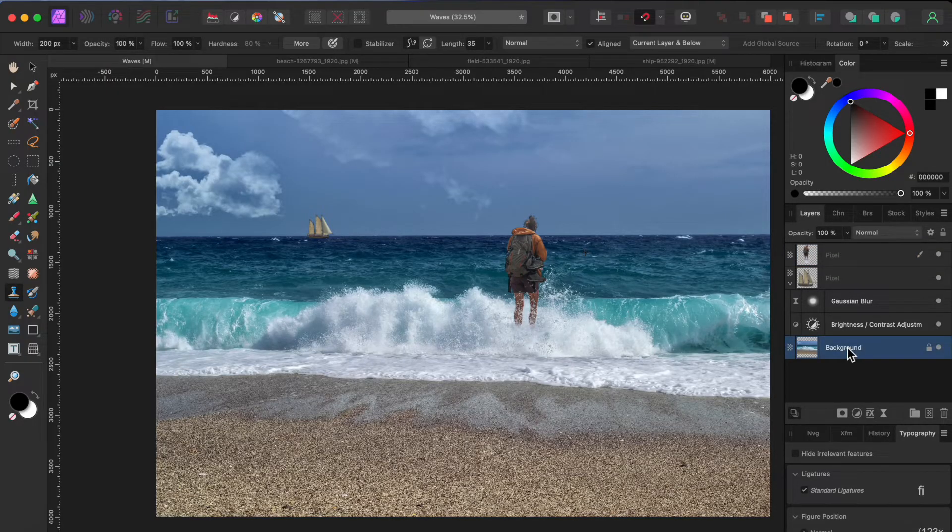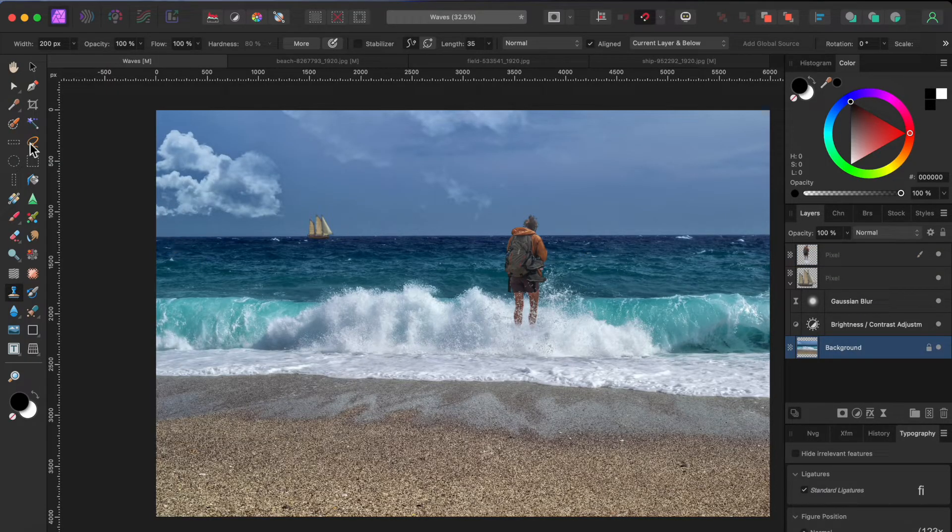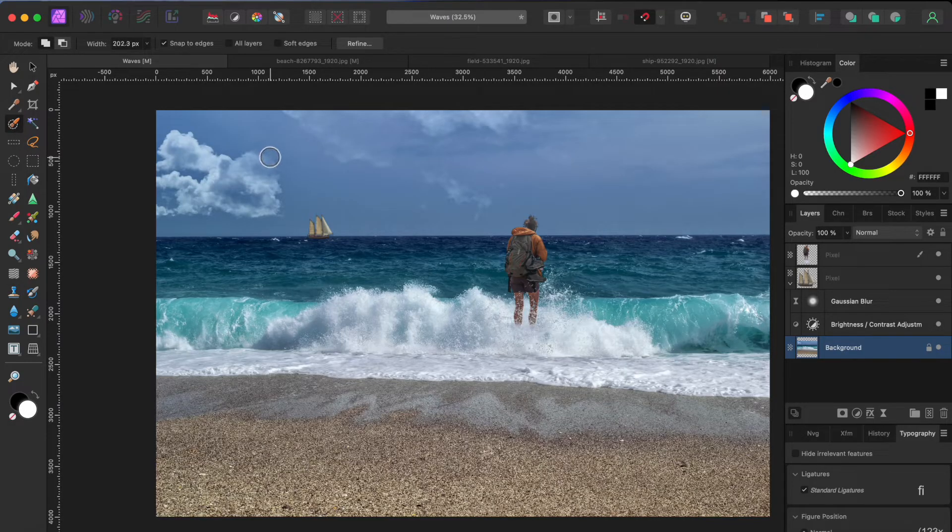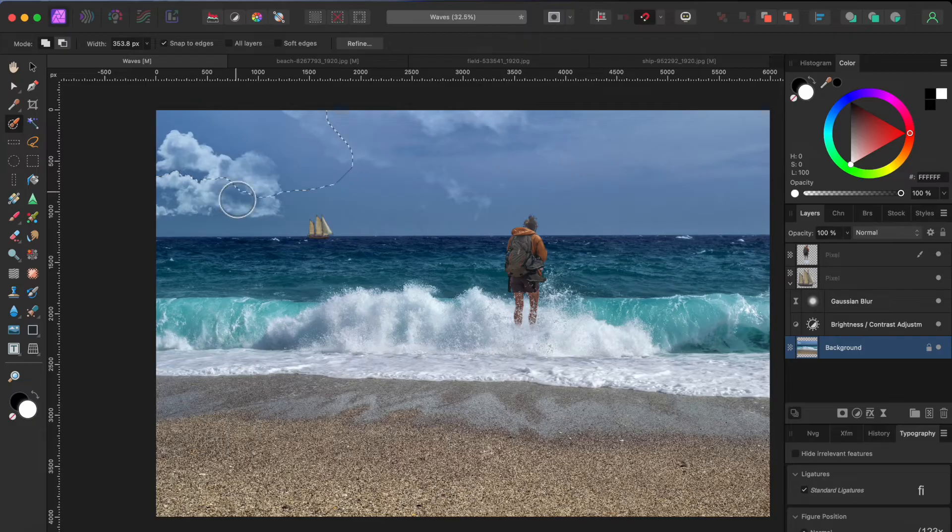Almost done here. I don't really like the way the sky looks so I'm going to change it out for another. This is super easy. I'll just paint over the sky with the selection brush tool.